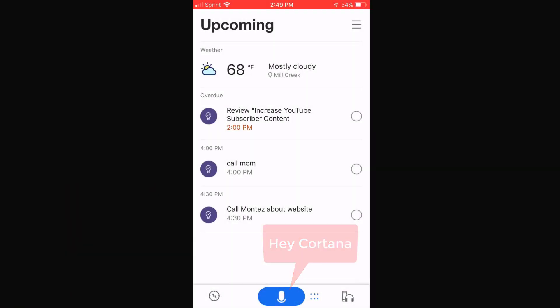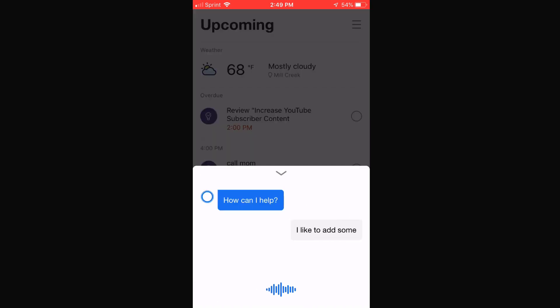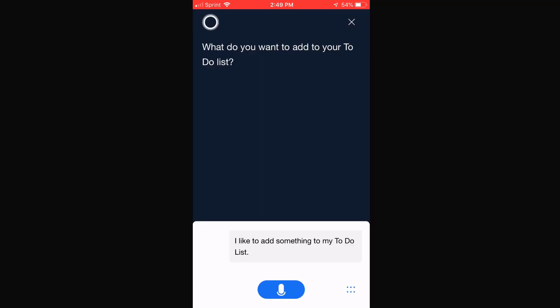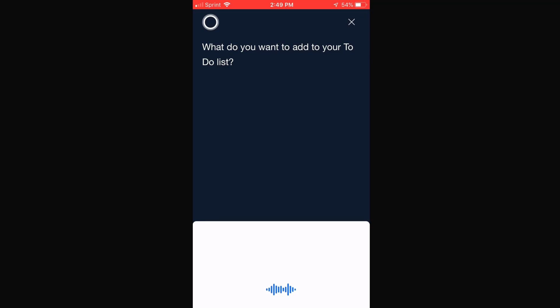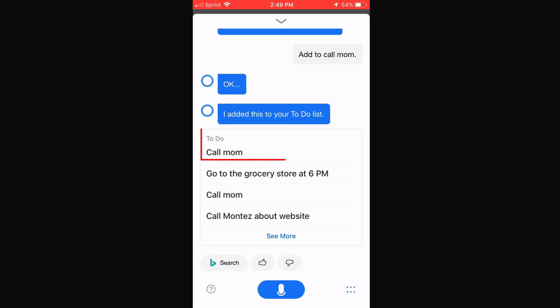I can ask her more. 'Hey Cortana, I'd like to add something to my to-do list.' She responds: 'All right, what do you want to add to your to-do list?' 'Add: call mom.' 'I added Call Mom to your to-do list.' I didn't have to lift a finger — all I had to do was say 'Hey Cortana.'